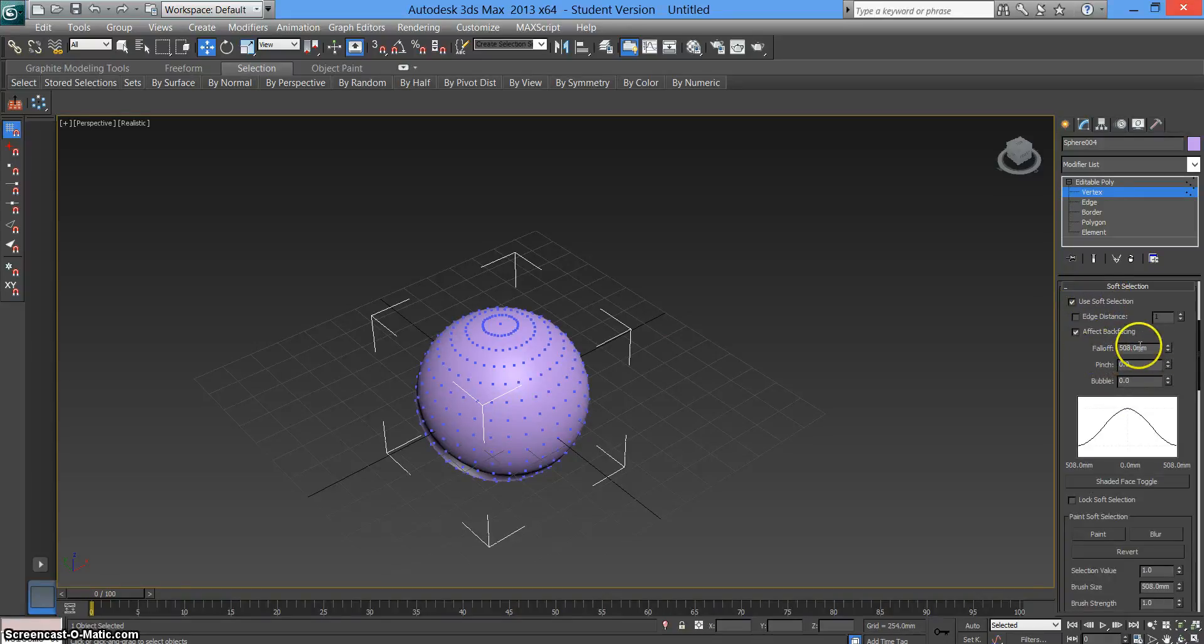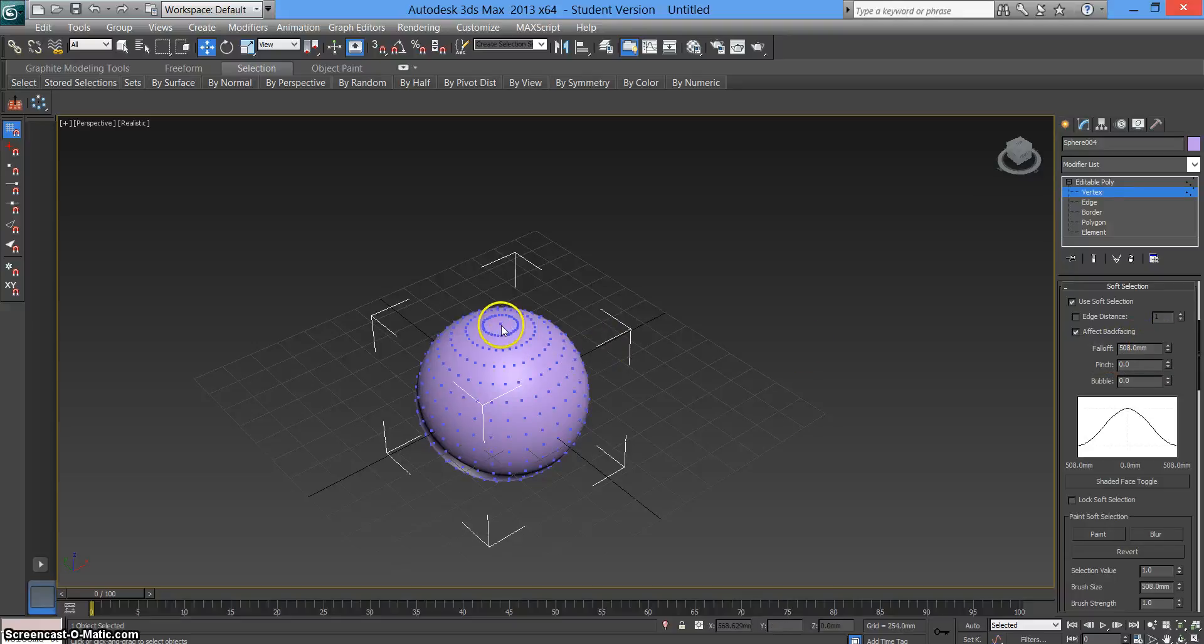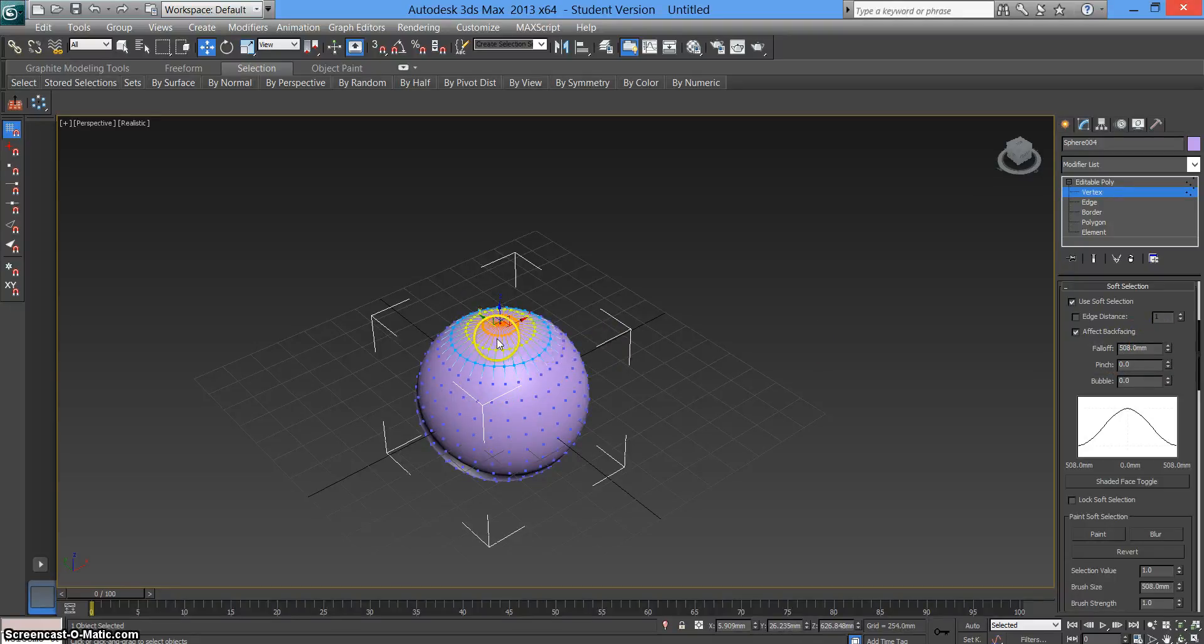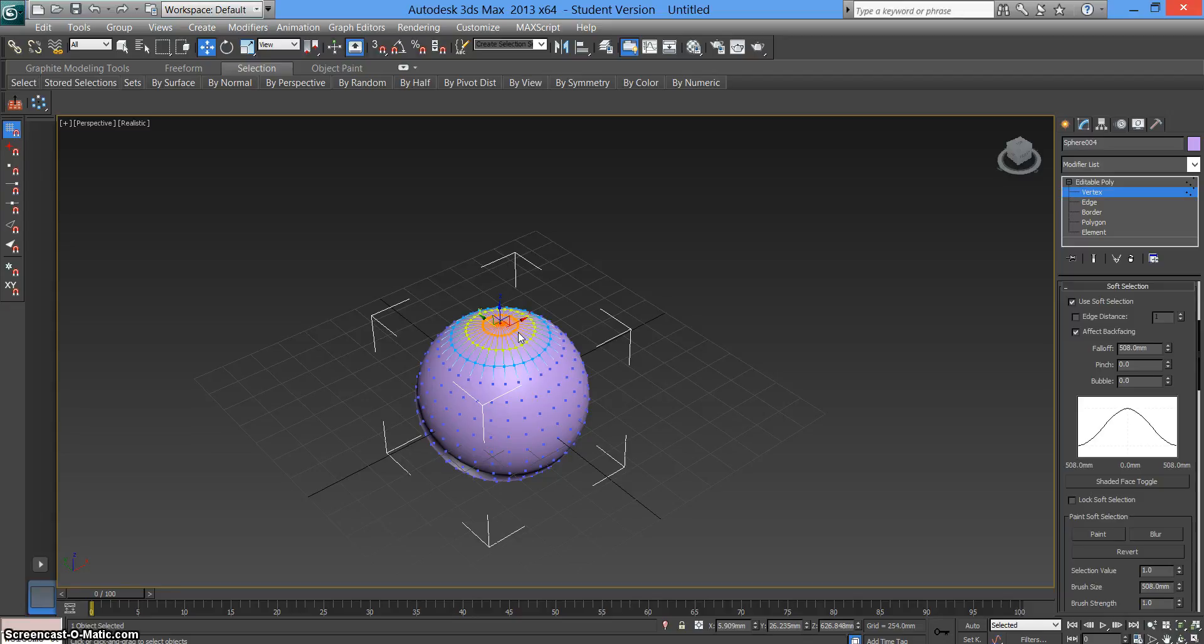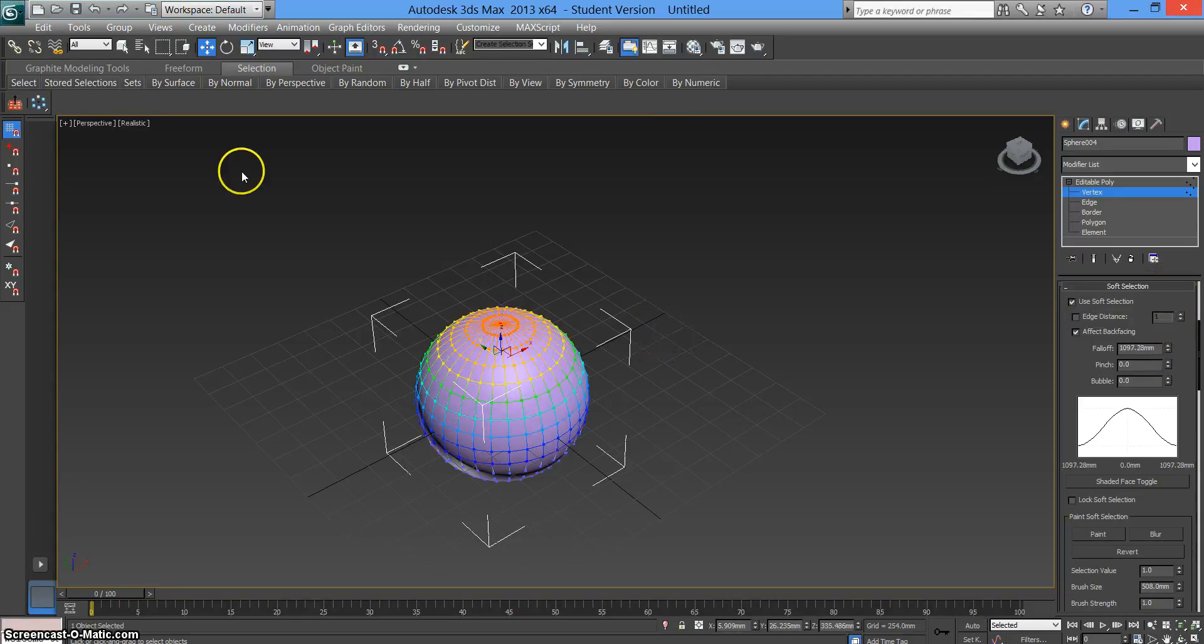We're going to be looking at the falloff, so choose one point and this shows you how much is affected. The orange area is the area that's affected most and the blue affected the least. The more we increase the falloff, you'll see how it grows down the shape, more of it's affected.